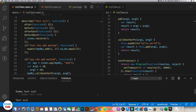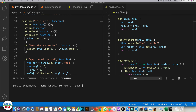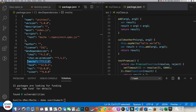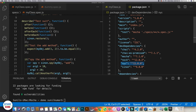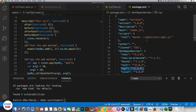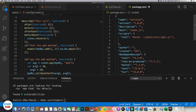We need to run npm install --save-dev nyc. Within package.json we can see that nyc has been installed, and now we need to write a new script called 'coverage', for which we are supposed to use nyc.